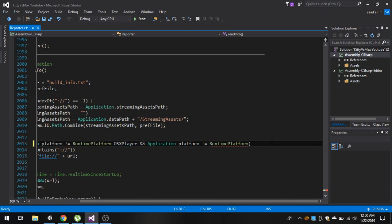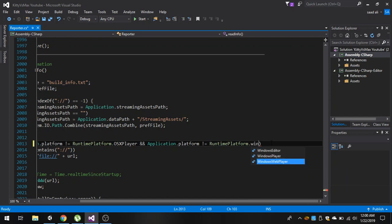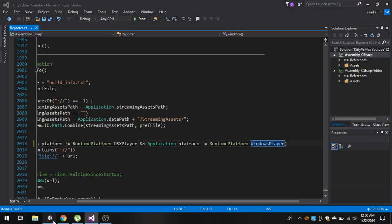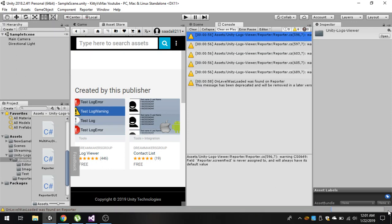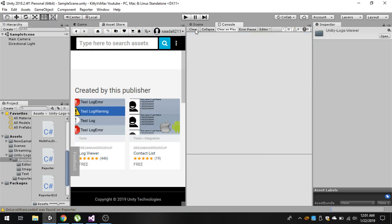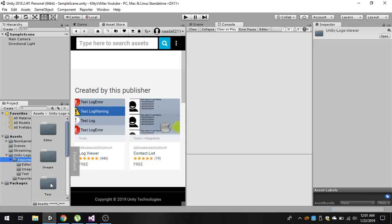First replace this OSX web player with OSX player, and also this windows web player with windows player. Now save the script and go back to Unity. Wait for it to compile. Right here you can see that in this bottom corner now all the errors are gone.